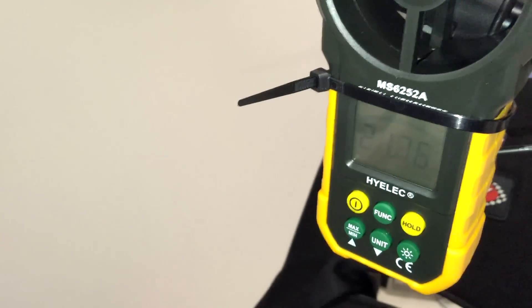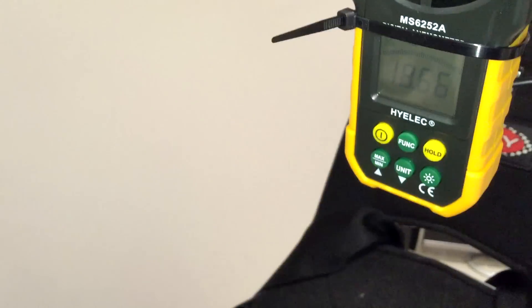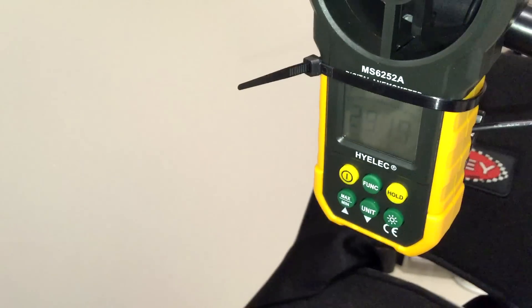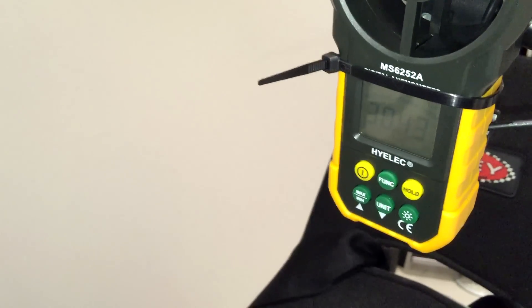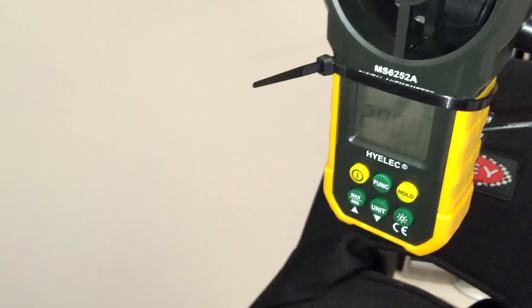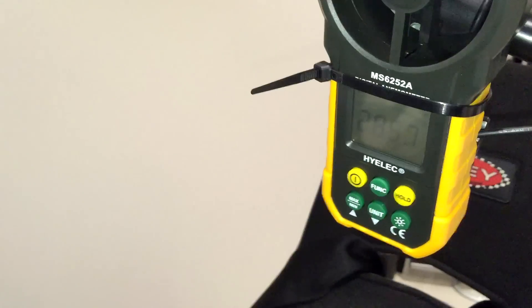So we'll remove it and it's gone back down to 21. And we'll put it back on and it's gone back up to about 30 kilometers an hour.